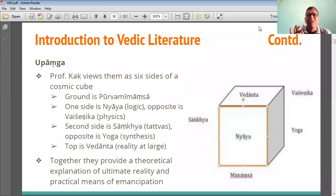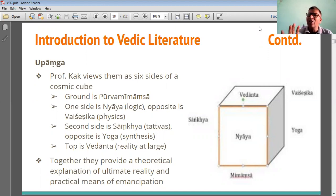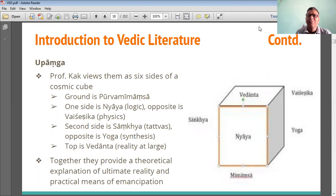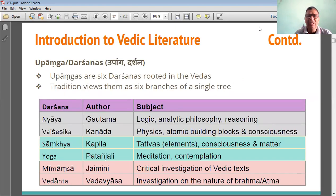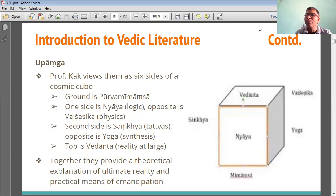Here are the views of Professor Koch regarding the Vedangas and Upa-Darshanas. Six Upa-Darshanas — see, in the diagram of Vedangas, a cube is shown. Where we see Vedanta is on top, and just opposite to that, Mimamsa is there. It is about reality — Vedanta and Mimamsa. Vedanta is for the investigation of the nature of Brahma and Atma, whereas Mimamsa is the critical investigation of Vedic texts. According to Professor Koch, Vedanta is on top of the cube — the cosmic cube — and Mimamsa is down here.